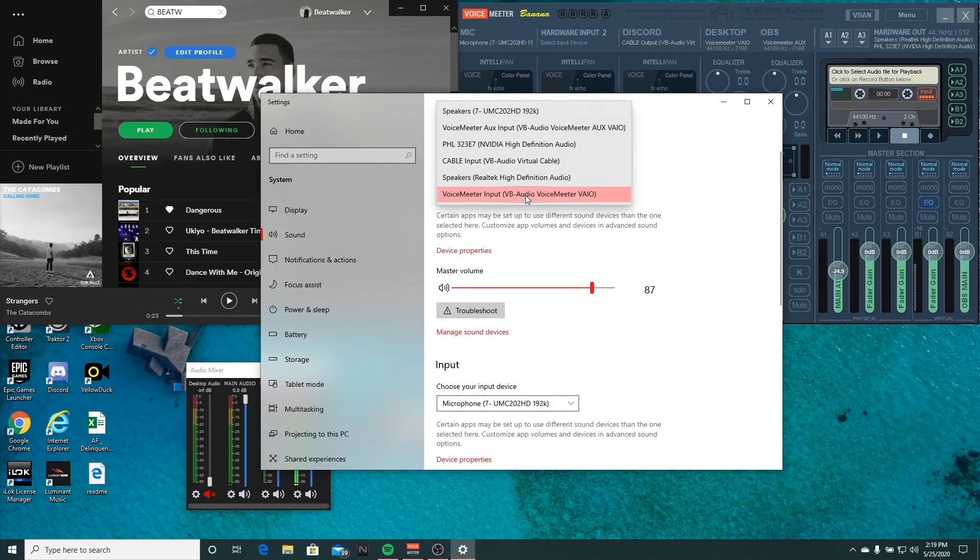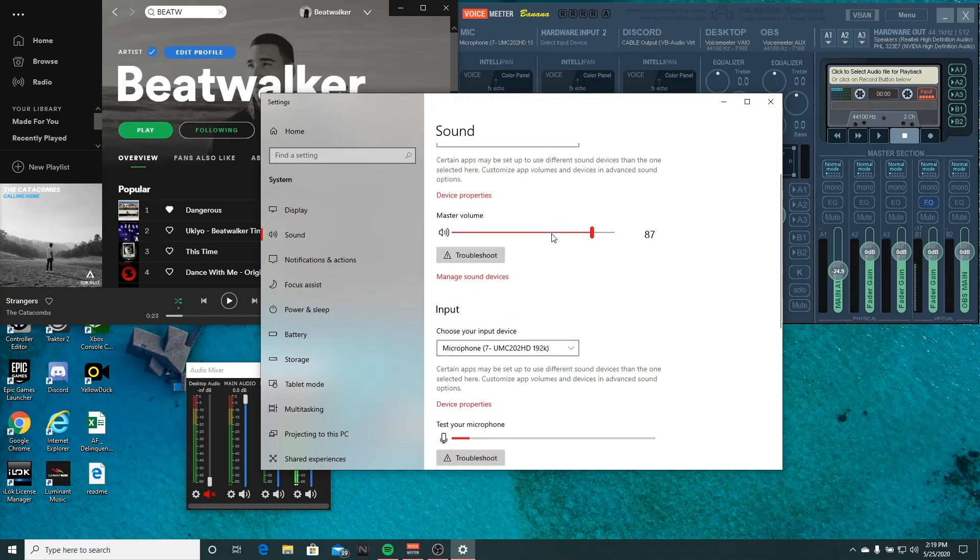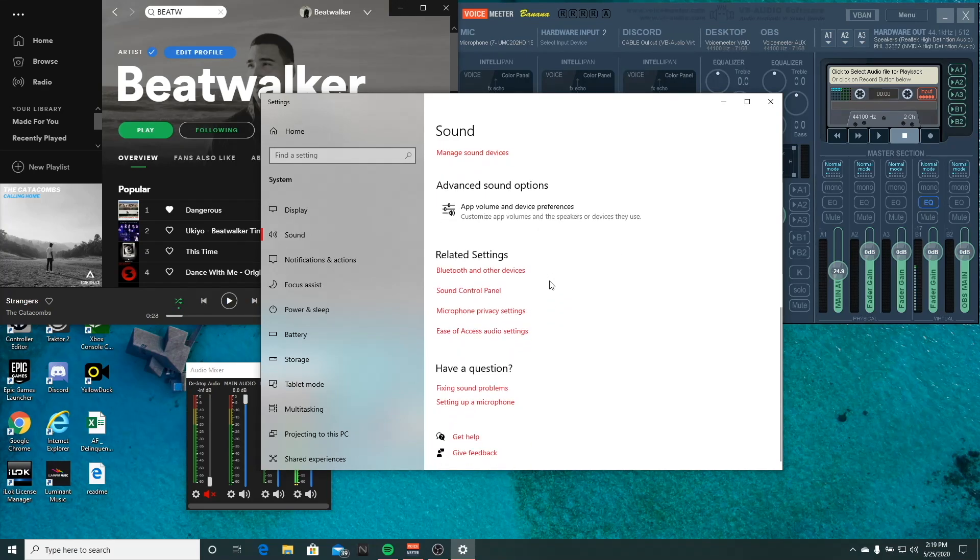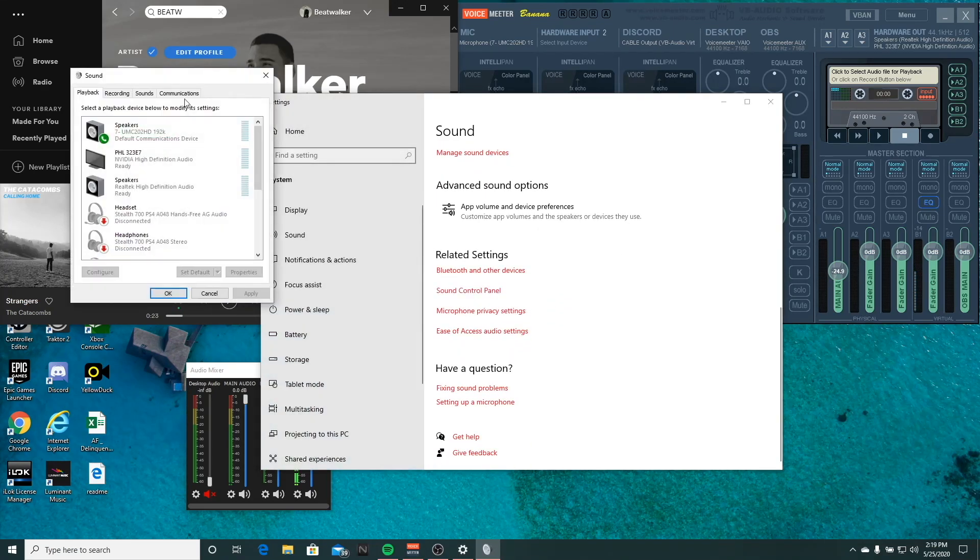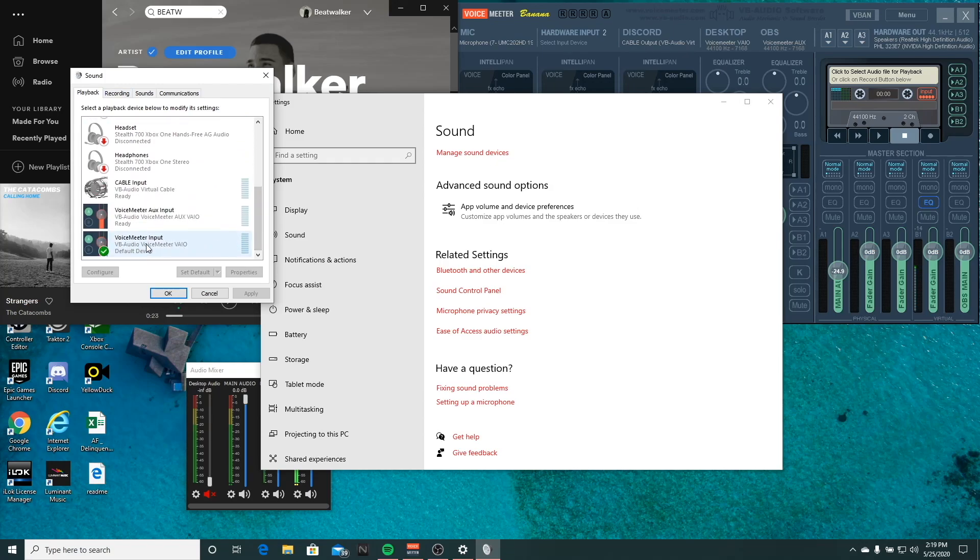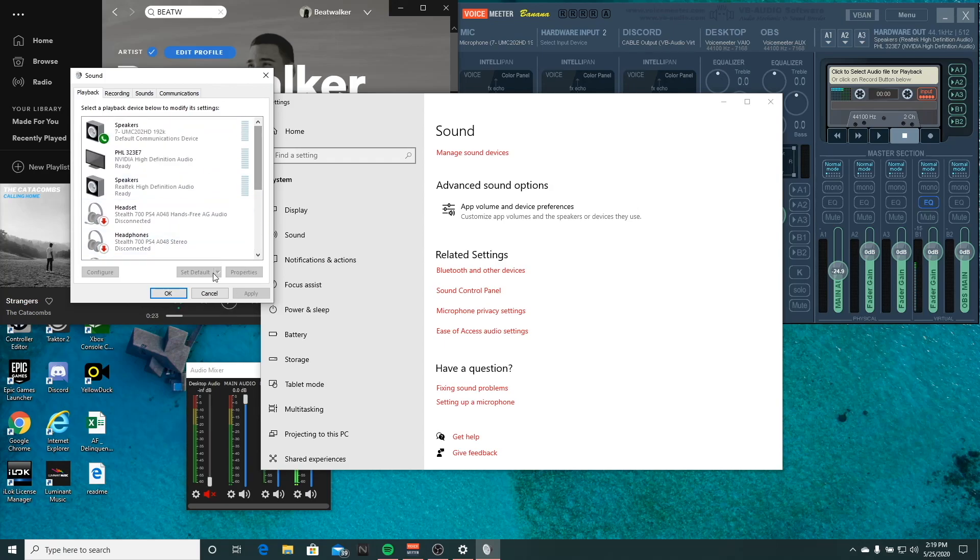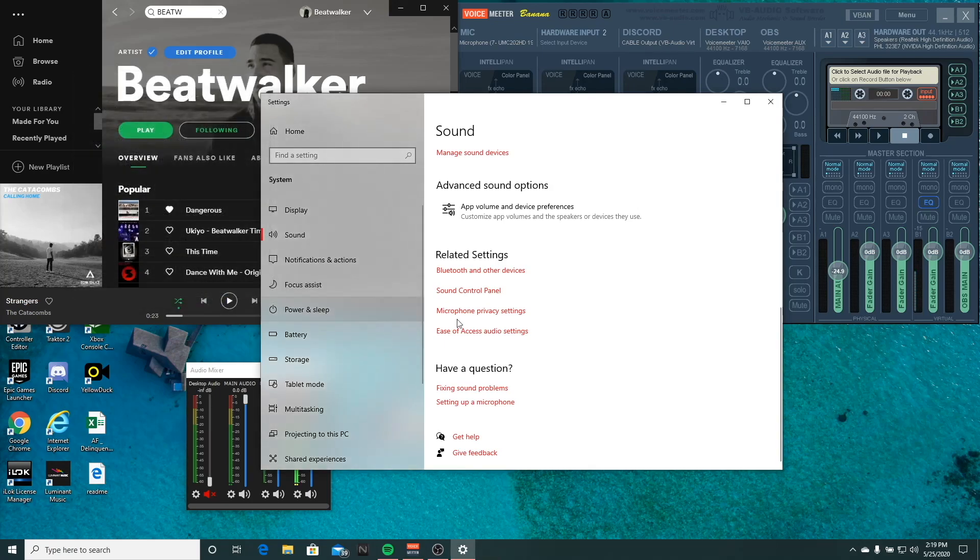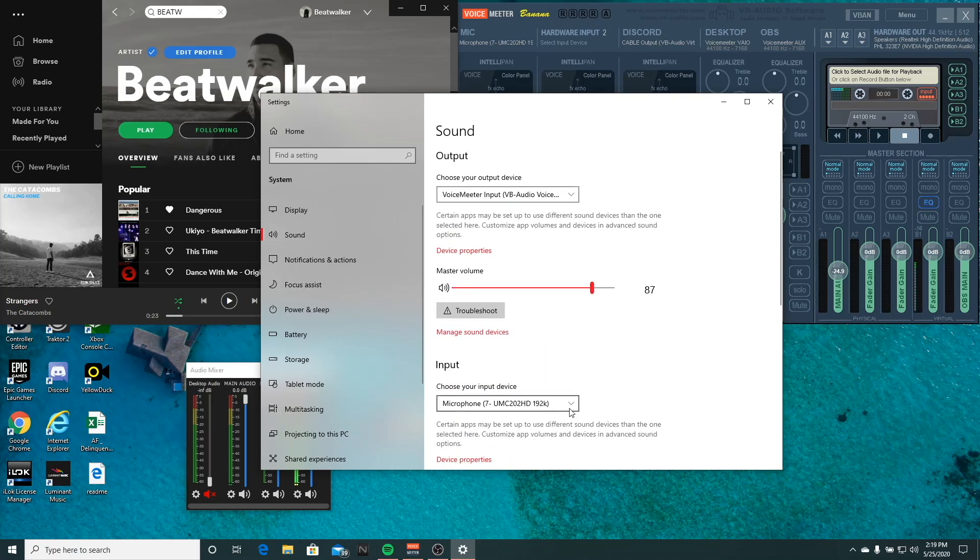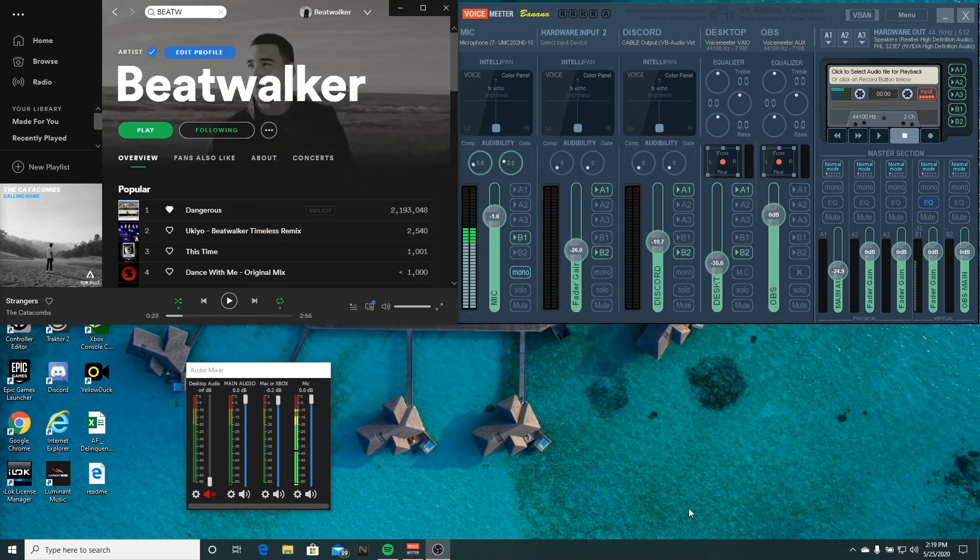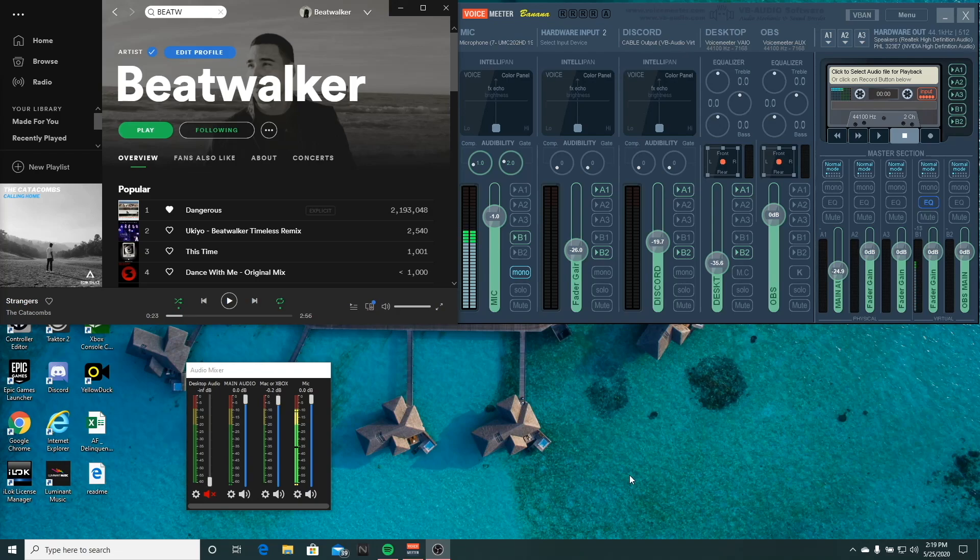You're going to also want to go to the sound control panel and make sure the playback device called Voice Meter Input is set to default. You don't want to change anything else, even though other videos might recommend it. You can leave your input source as whatever it is now. So I have it on microphone and you're going to close that out and you're all set up for your settings on your computer besides Discord, which I'll get into later.